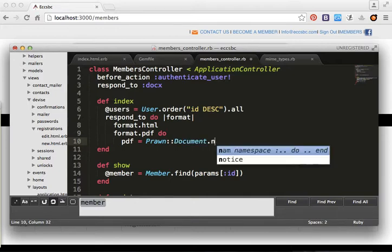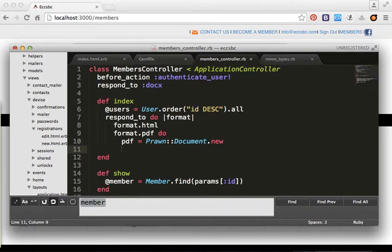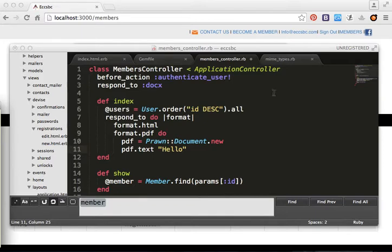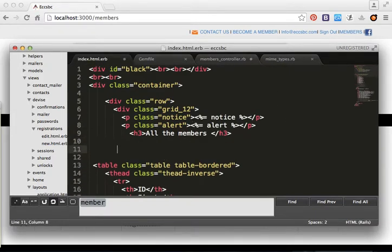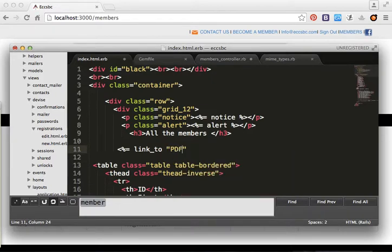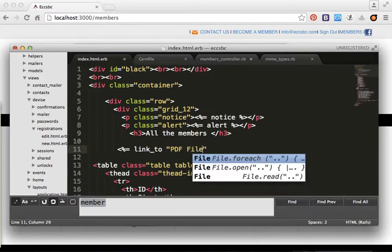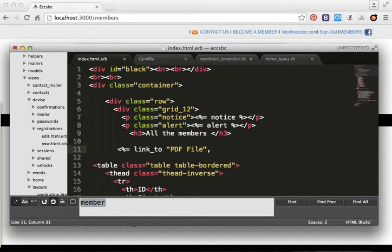We call Document.new and set the PDF text to 'Hello World'. Inside the index view we put a link_to pointing to the PDF file.